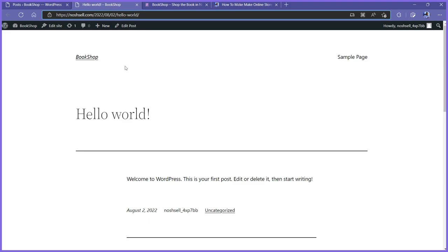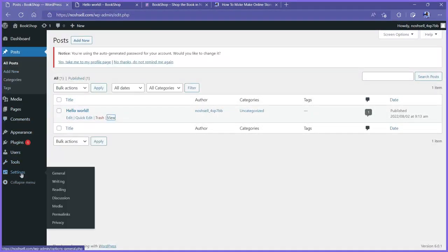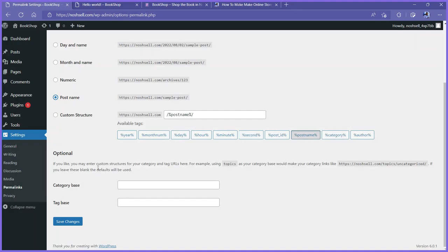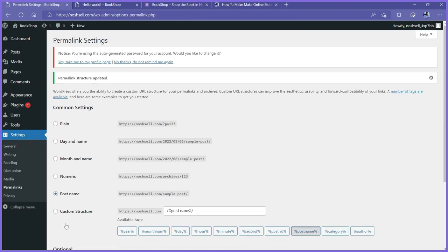To automate this, when we get to creating products, we want our URL to be the domain name slash the product name — for example domain slash best-of-ronaldo — not domain slash 2022-blah-blah. To fix that, go to the admin account, navigate to settings, and open permalinks. Instead of the day and name format, change it to post name. Then click save changes. Now we have the permalink structure updated — it will be domain name slash the product name.